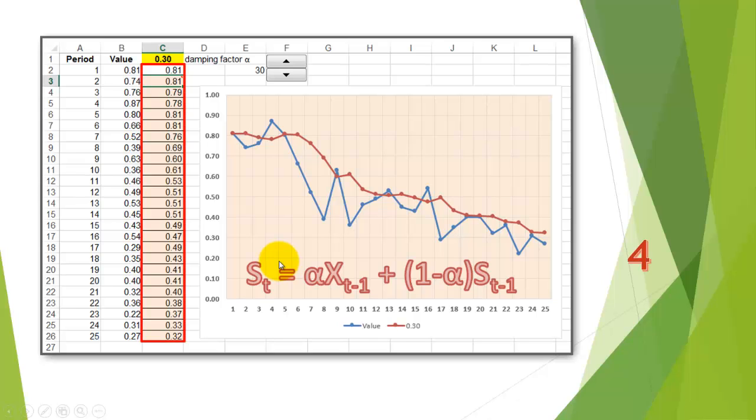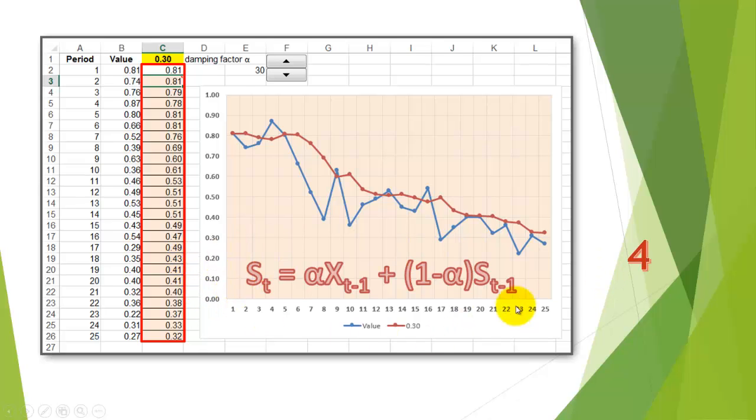And finally, we will do so with exponential smoothing, which uses a damping factor called alpha, let's say that it is 0.3, and then it uses this formula in order to calculate what the exponential smooth would be.